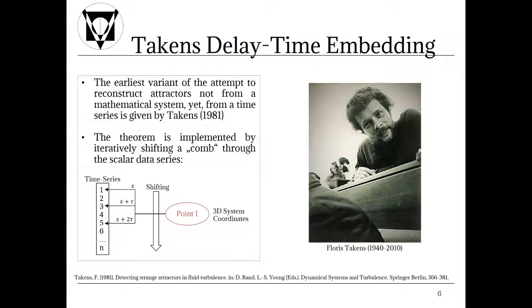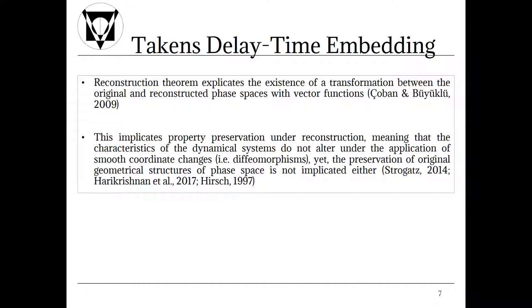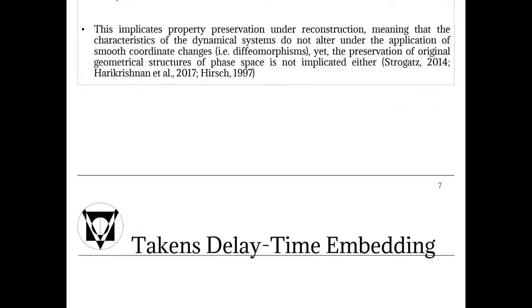Now some theoretical notations are required to deliver a full picture of the algorithm. Reconstruction theorem explicates the existence of a transformation between the original and reconstructed phase spaces with vector functions. And in addition this implicates property preservation under reconstruction. Meaning that the characteristics of the dynamical systems do not alter under the application of smooth coordinate changes which means diffeomorphisms, yet the preservation of original geometrical structures of phase space is not implicated either.